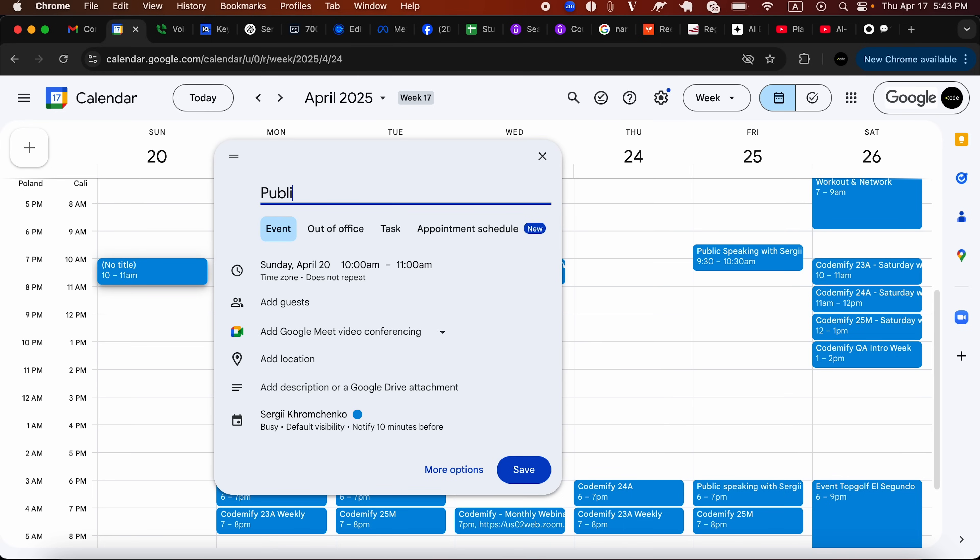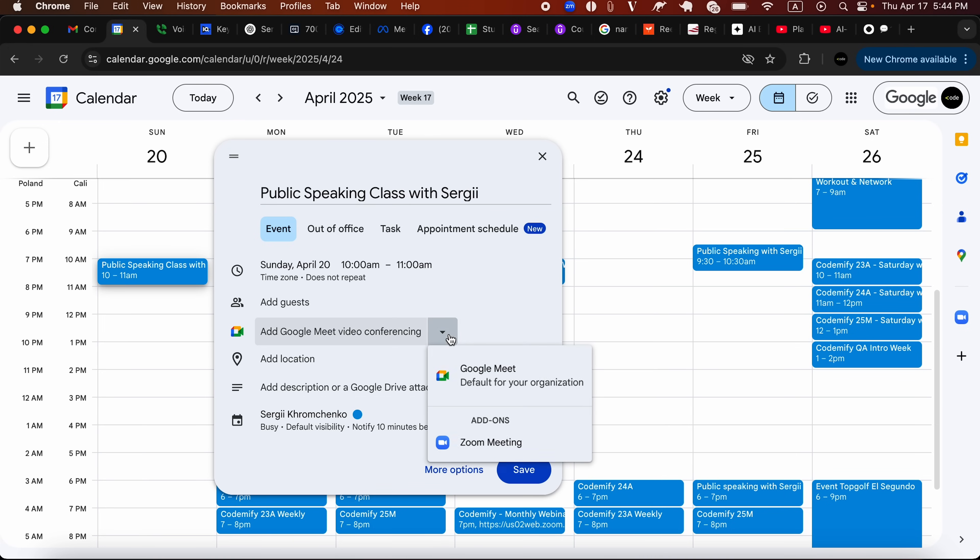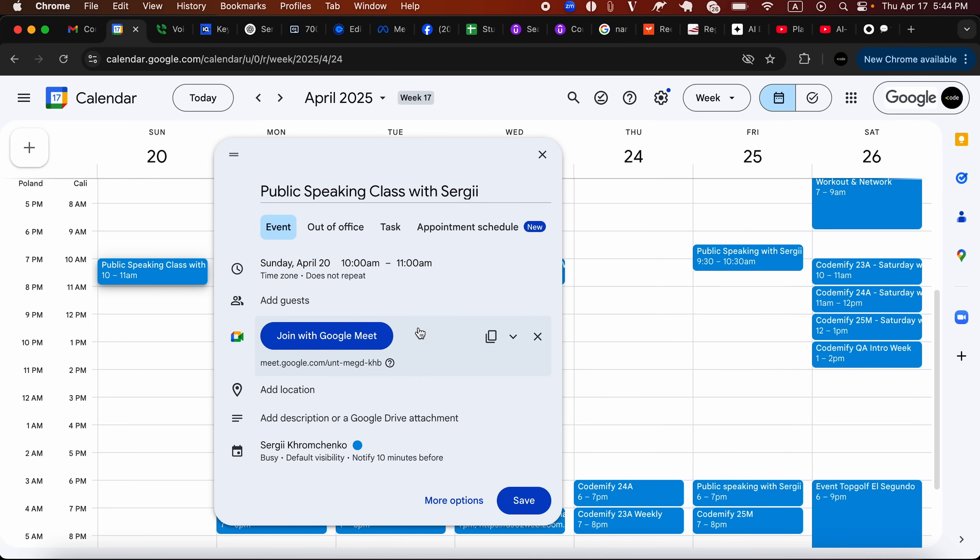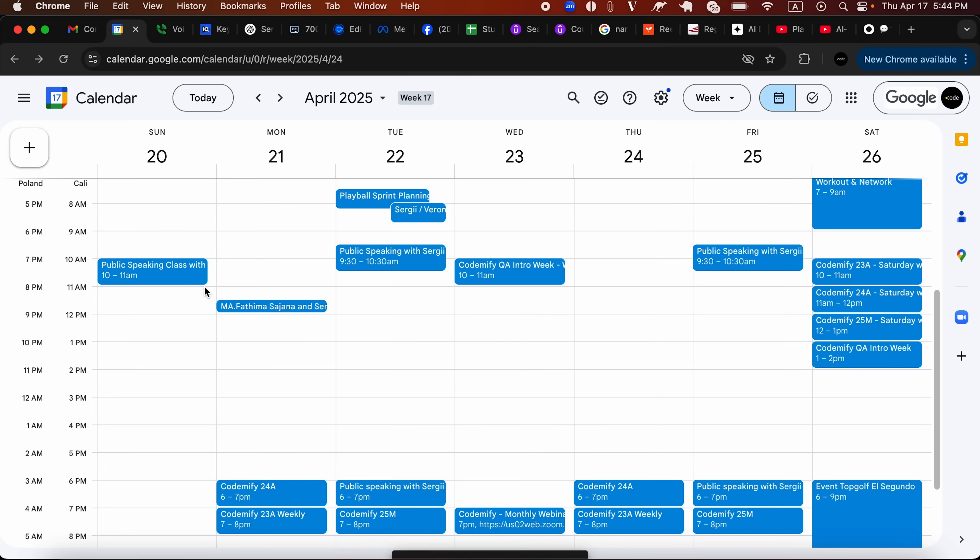I'm going to click here and say, let's say it's a public speaking class with Sergi. And I'm going to use, let's use Google Meet. That will be easy for you guys to recognize. You could possibly add location, description, etc. if you want to create an appointment or an event. I'm going to just save it the way it is.